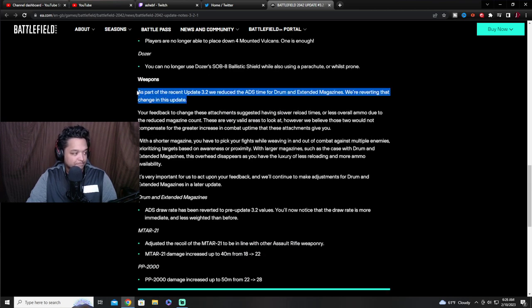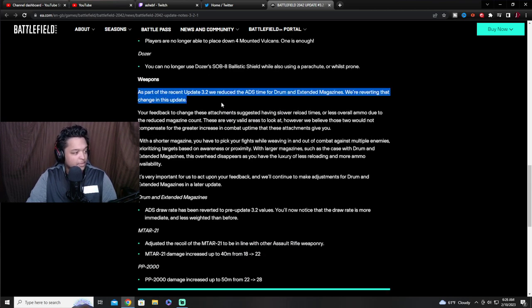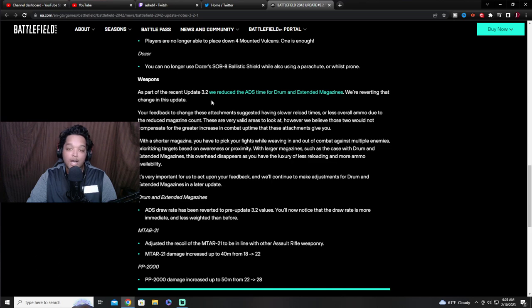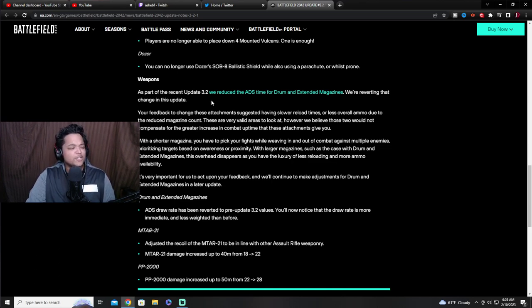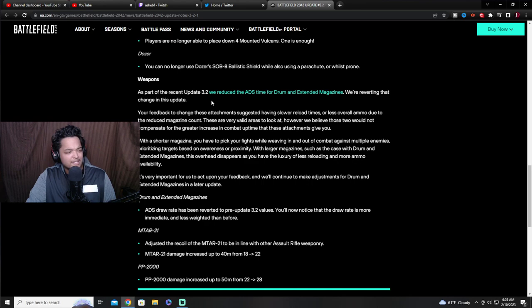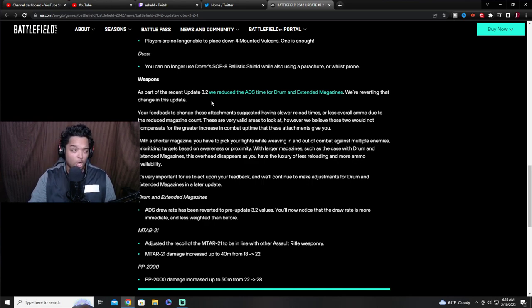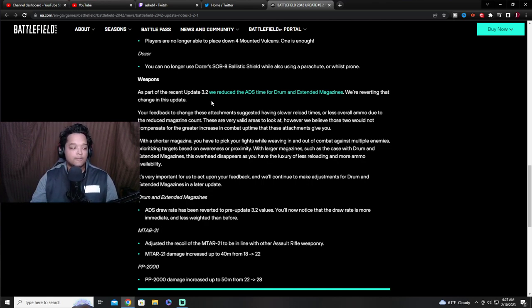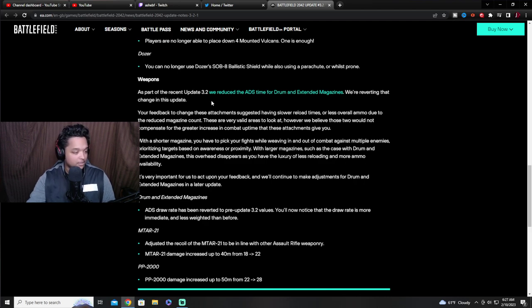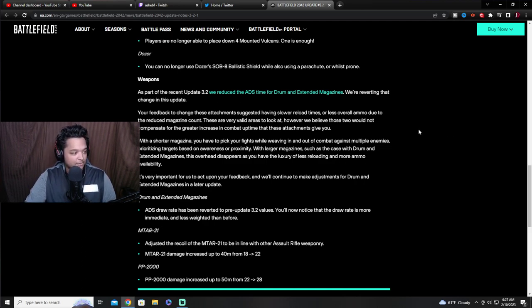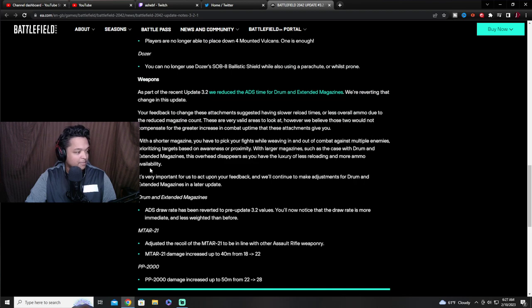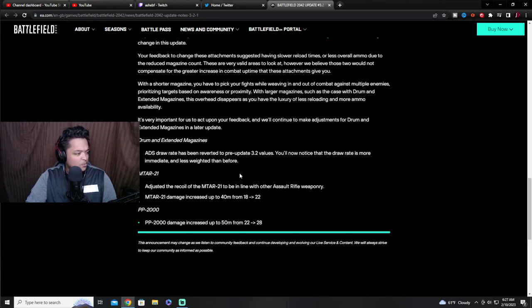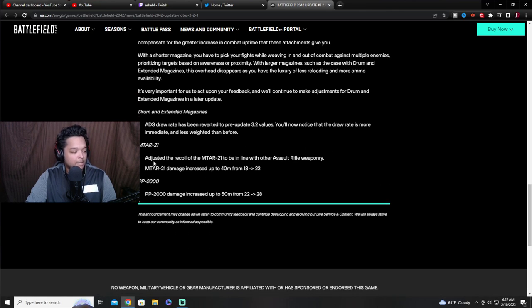Oh here we go, this is the big one for me. As part of the recent update 3.2 we reduced the ADS time for drum and extended mags. We're reverting that change in this update. Thank god, nobody asked for it. The weapons leader or designer that's the lead on that was in discord talking about, we didn't know if we really wanted to make it so we did it, but I think we went too far. So if you don't know if you want to do something, don't do it unless you think it's good for game, which obviously it wasn't. Yeah, we get it, we get it. Drum and extended ADS draw rate has been reverted to pre-update 3.2. You'll notice the draw rate is more immediate and less weighted than before.